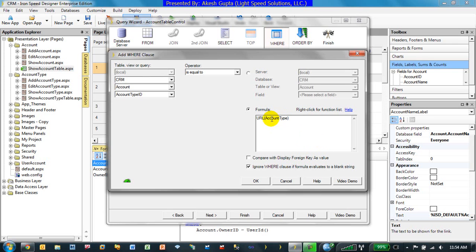So what we are trying to say here is, take the value of the account type, and of course, I'm trying to put it in double quotes. So whatever value is coming in into account types, make sure it finds a match to the account type ID.